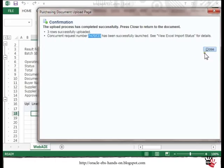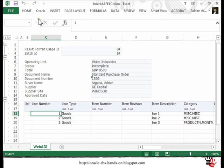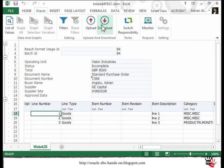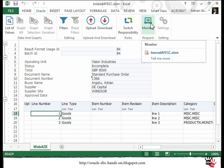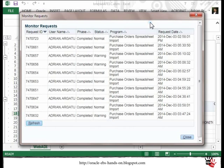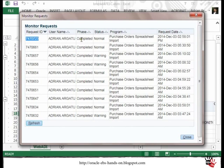The concurrent request moved the data from the interface to the standard tables. If you move back to Excel you see another option to monitor this — your request is shown here as completed and the status is Normal.